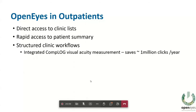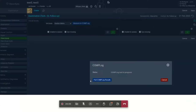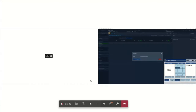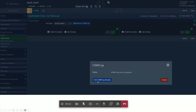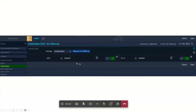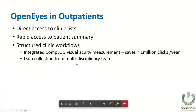We have our visual acuity tested on a system called CompLog, a digital visual acuity system integrated into OpenEyes. Once the patient goes through visual acuity testing, you click a button that pulls the results straight into the record. We worked out that just for our department this saves about a million clicks a year by pulling that data in rather than having to click through visual acuity for each eye, pinhole visual acuity, and so on.